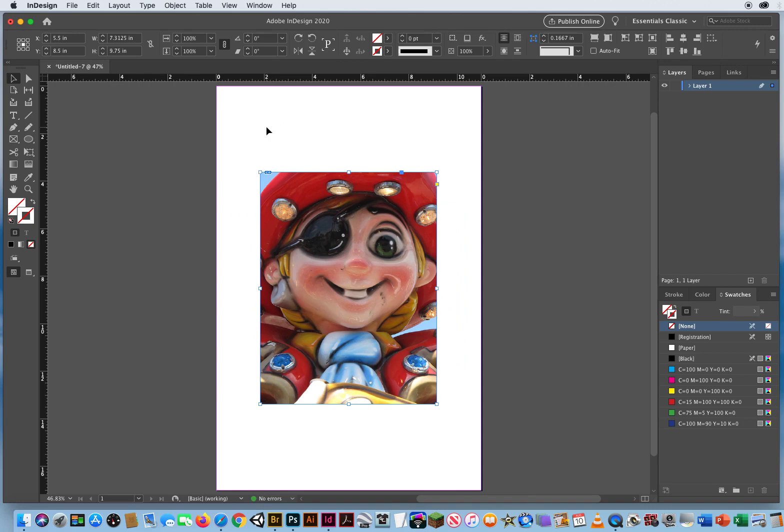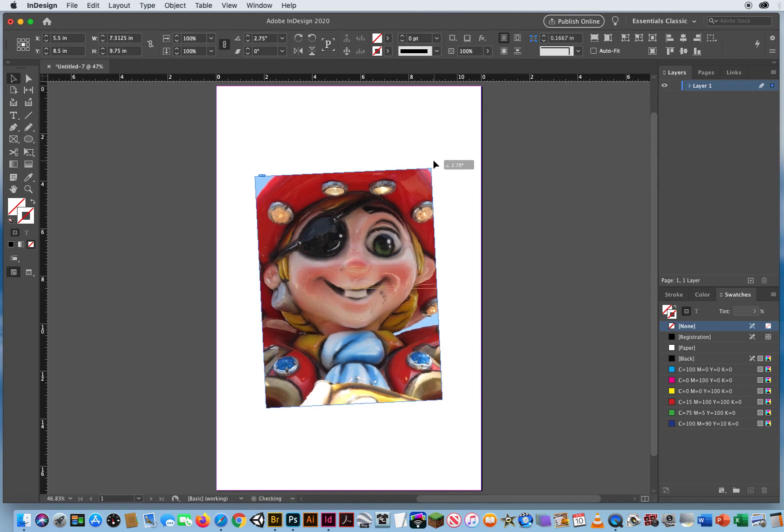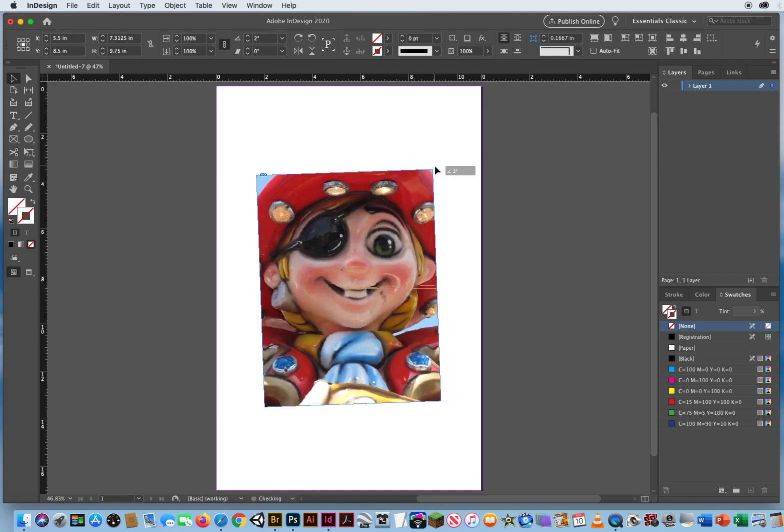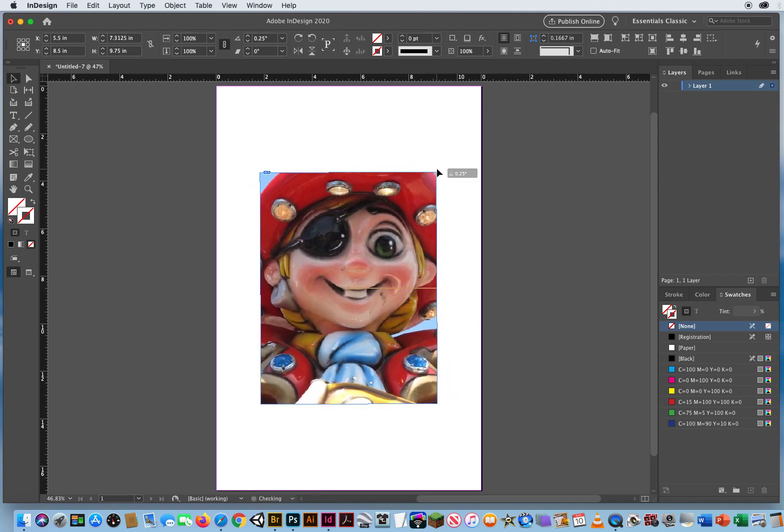Or, if you want to just do it manually, you can hover near a corner. Not on the corner, but just outside. You'll get a rotation arrow. And you can click and drag. Now again, what I always recommend is you press and hold for a second.